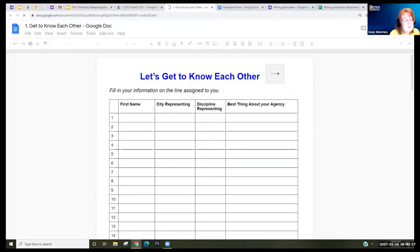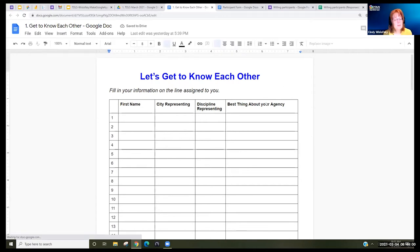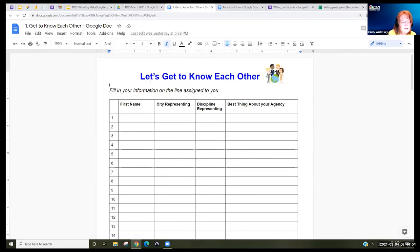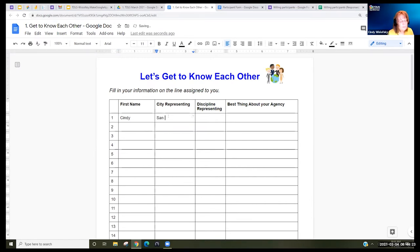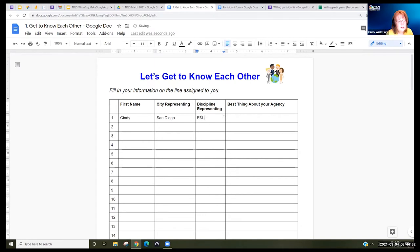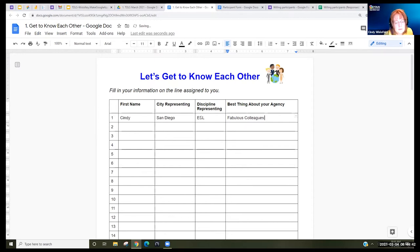This is the form we're going to use for our purposes — it would be different with students. The form you filled out automatically starts numbering with number two. As the teacher, you can give your example on line number one — it's always good to give a model. So I'm representing ESL. The question is: what's the best thing about your agency? I would say my fabulous colleagues, since I'm not working with students right now.